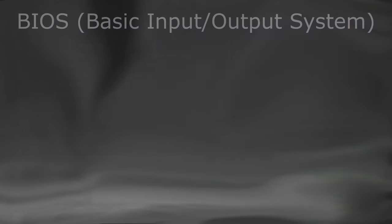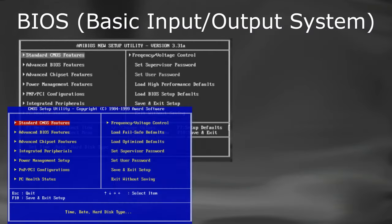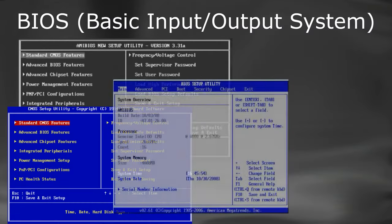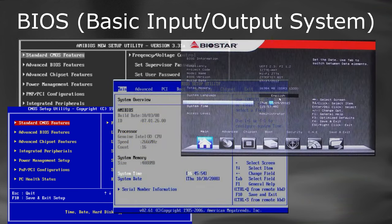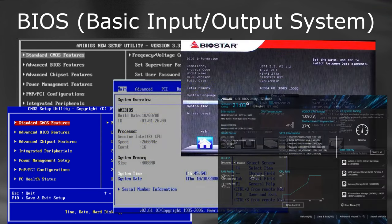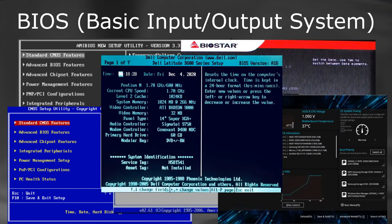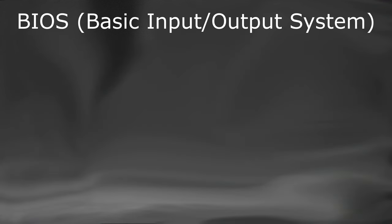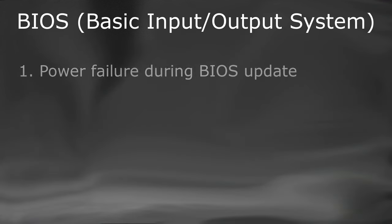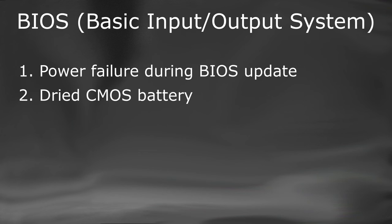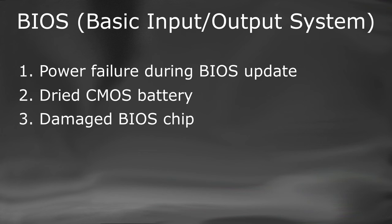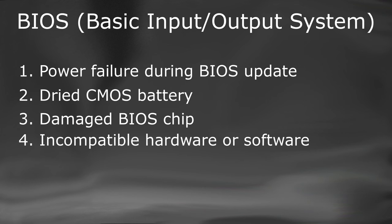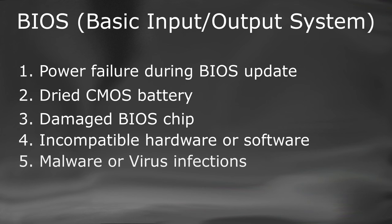BIOS, Basic Input Output System. BIOS is the most essential software in all computer systems. It performs a power-on self-test to initialize hardware and devices connected to the computer as well as helps run the operating system. If the BIOS on your computer becomes corrupted, the computer fails to boot to the operating system. BIOS may get corrupted due to reasons like power failure during BIOS update, dried CMOS battery, damaged BIOS chip, incompatible hardware or software on your system, or malware or virus infections.